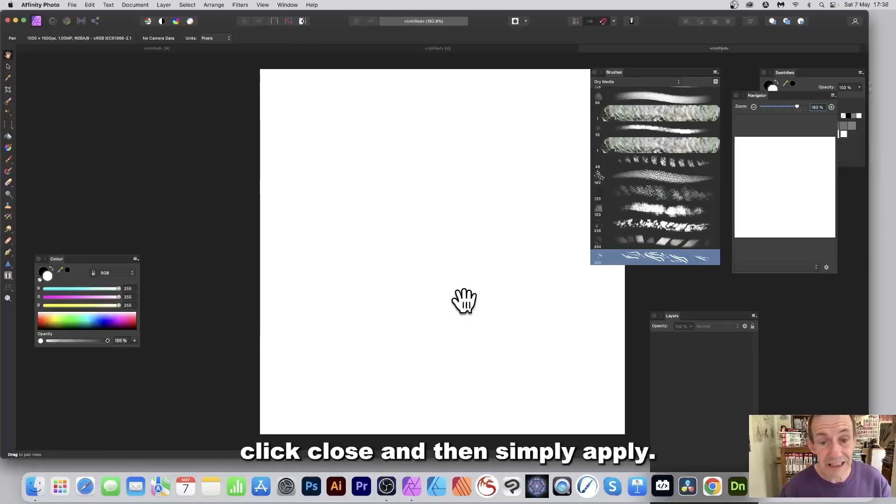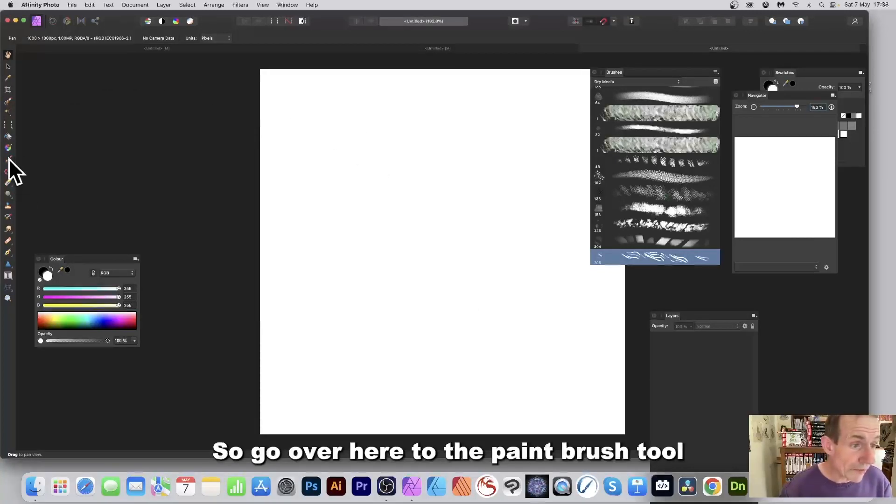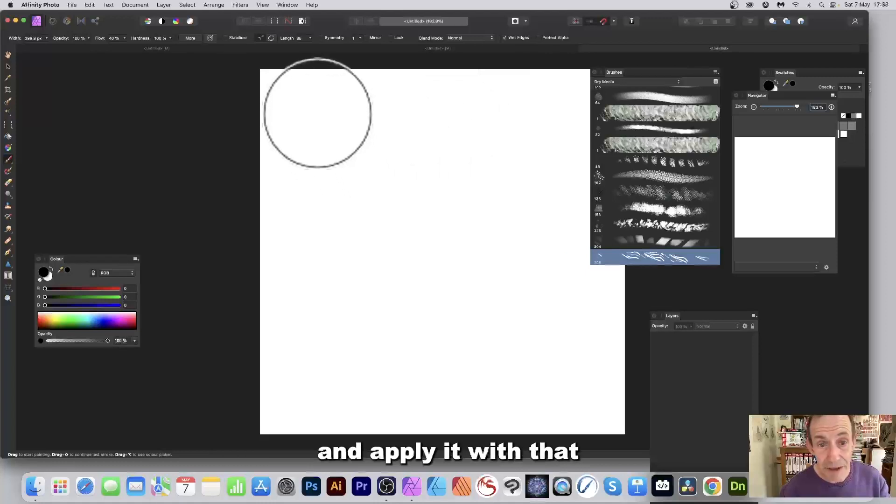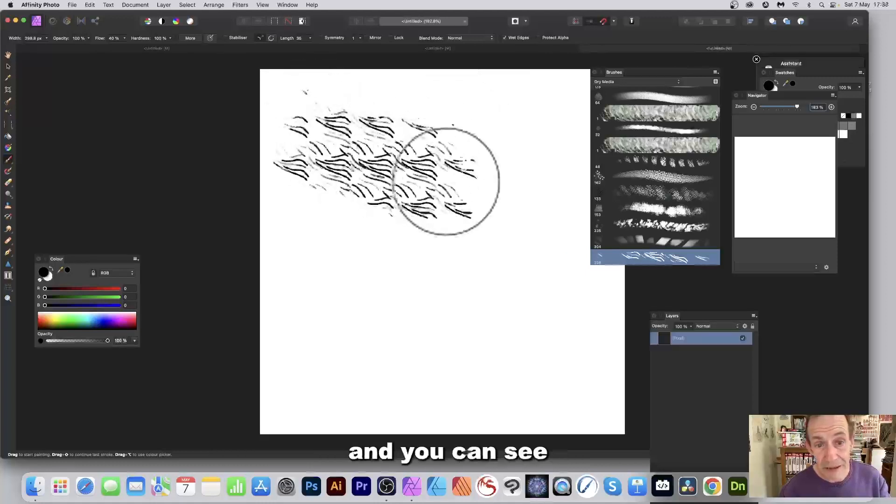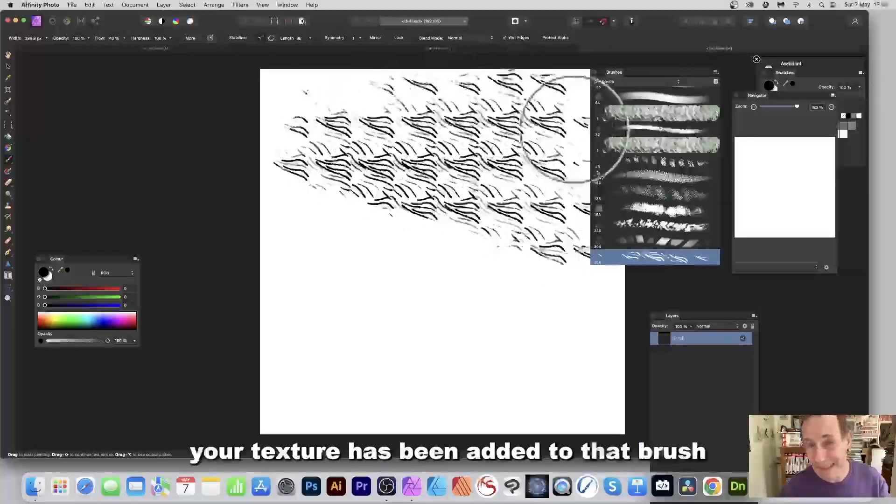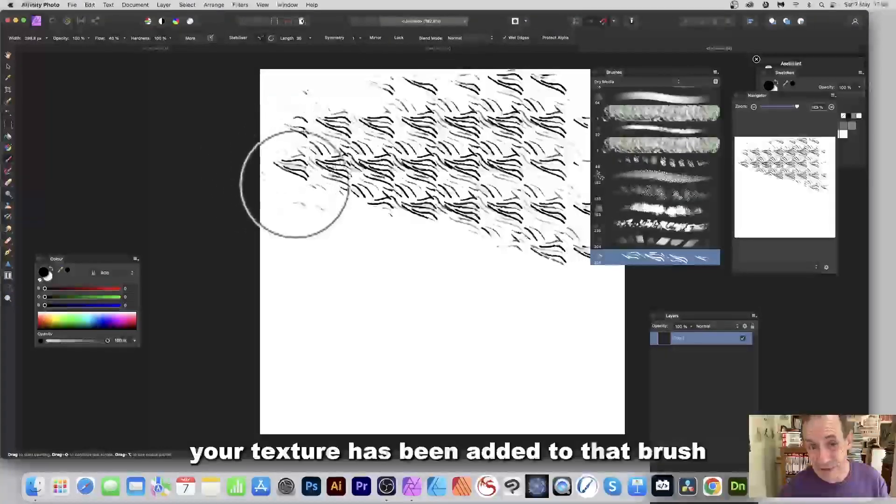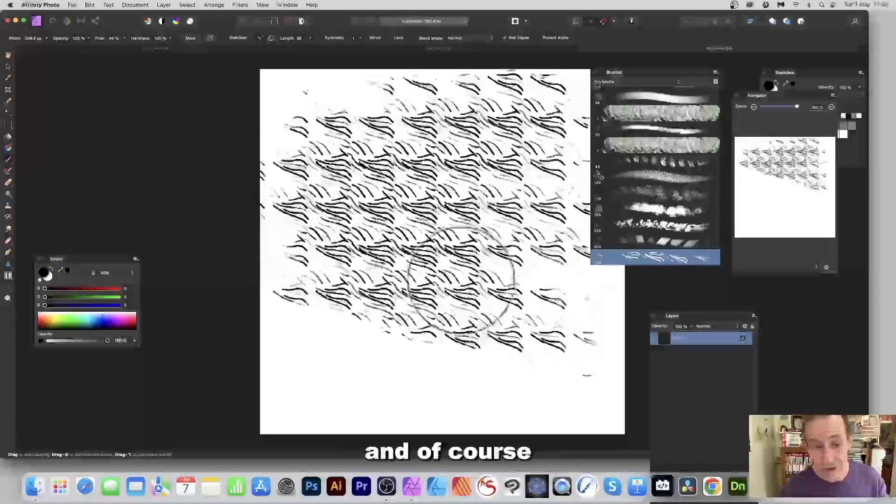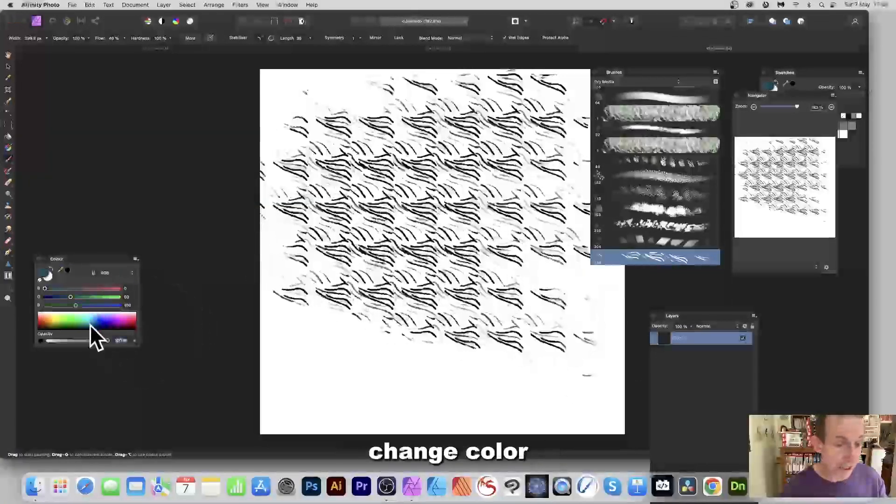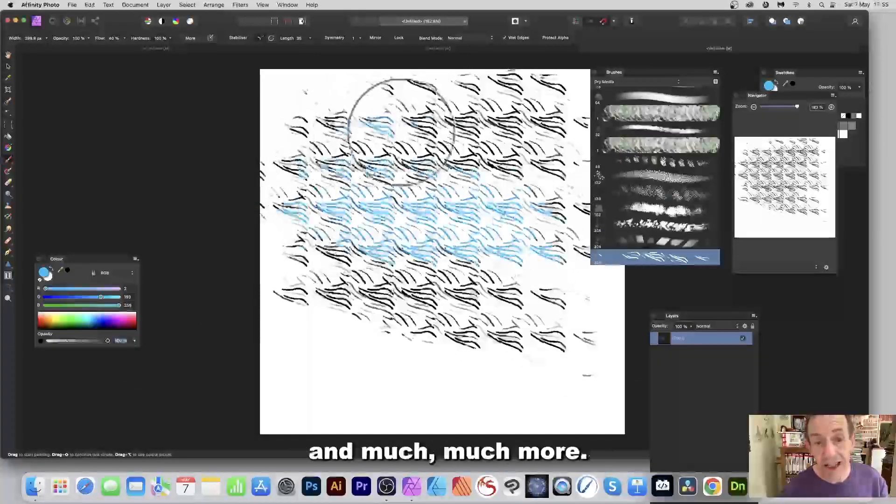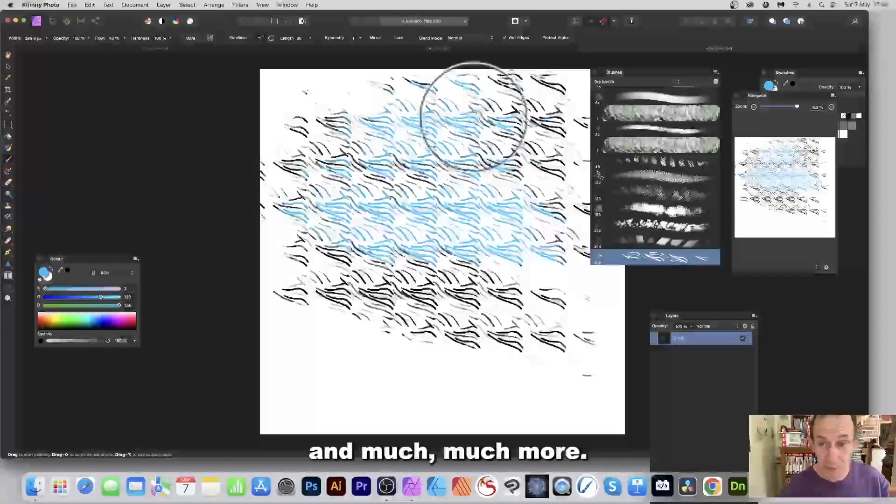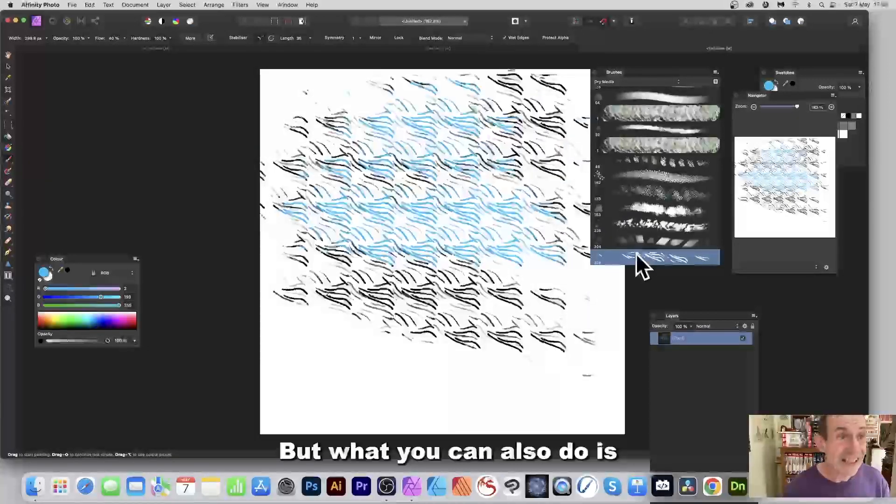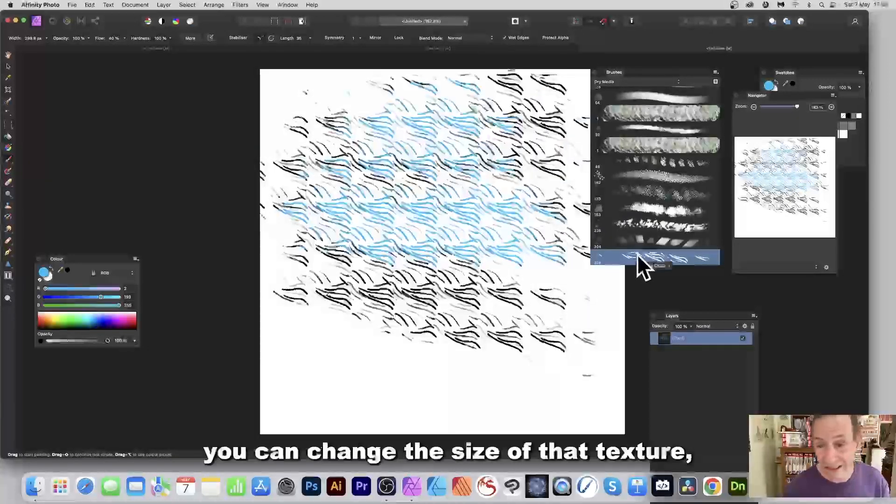And then simply apply. So go over here to the paintbrush tool and apply it with that, and you can see your texture has been added to that brush. And you can apply it, and of course change the color, change the blending modes, and much more.